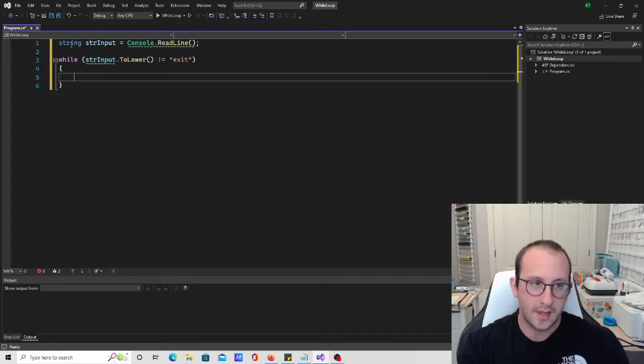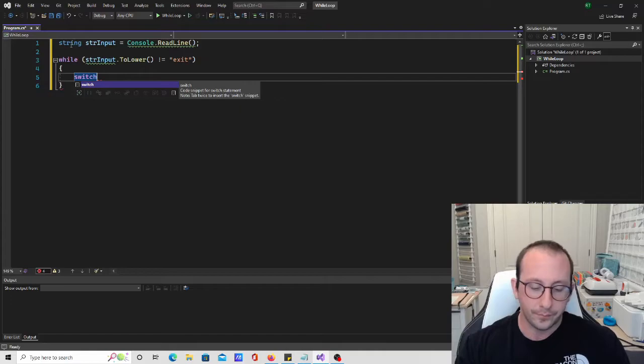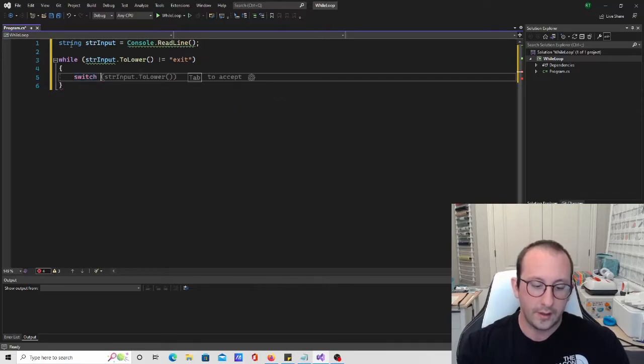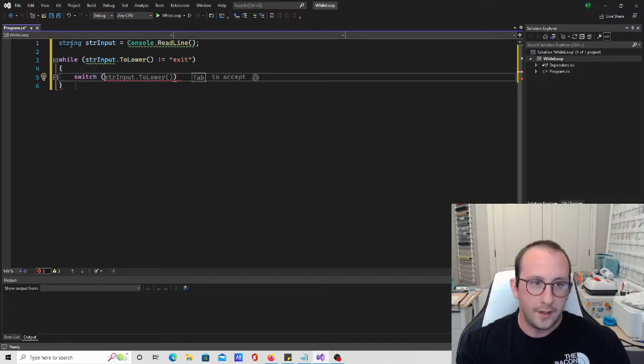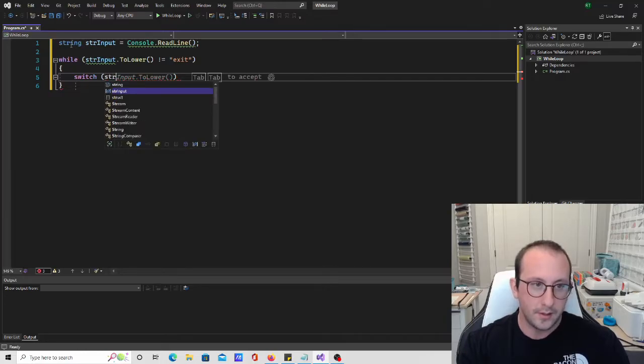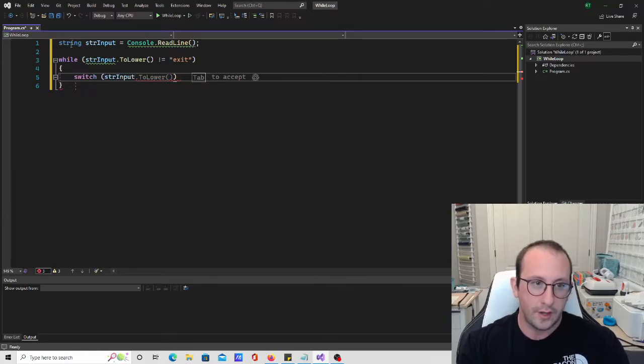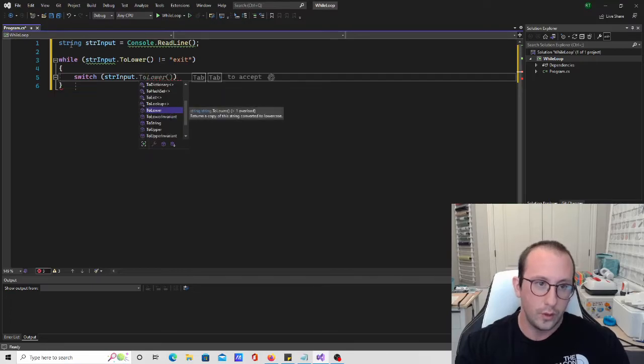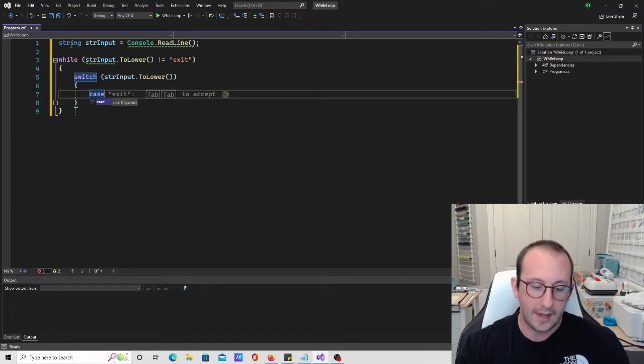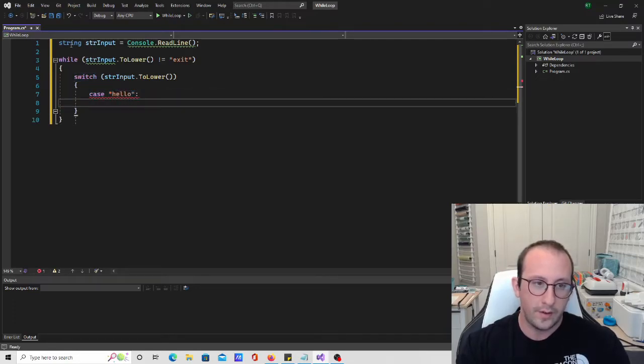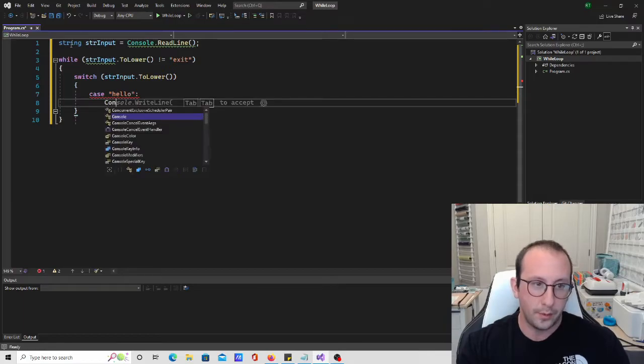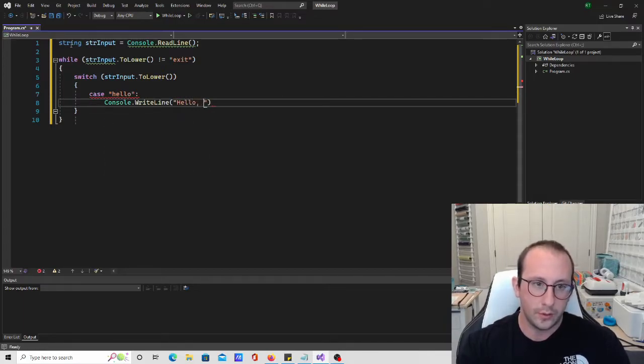So here, we can actually say a switch statement here. So we're already looking into a very similar example to our menu. And then the switch is going to be based on the string input to lower. Let's have a case here, we're going to have a case of just hello, very simple cases here. We're just going to say hello, welcome to my application.